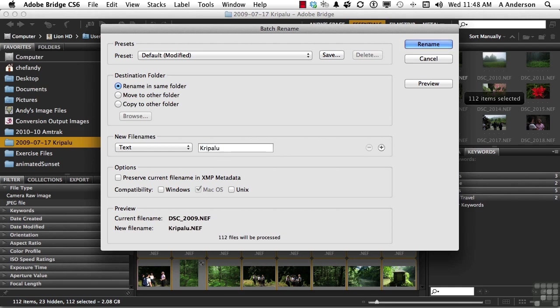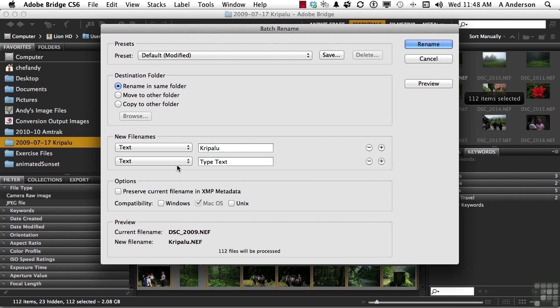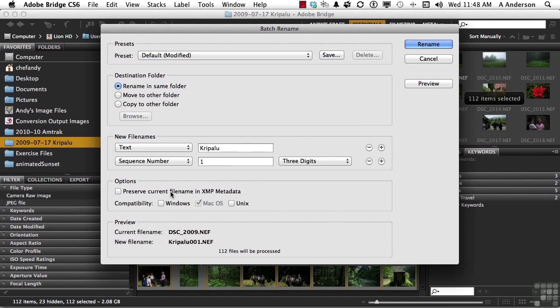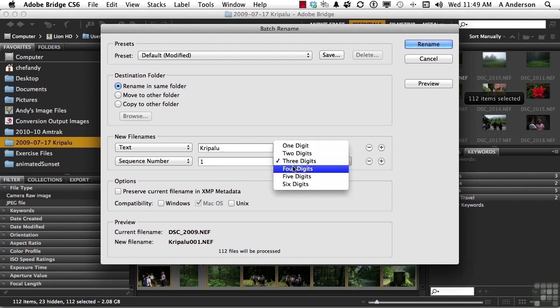But I don't want them all named Kripalu. I'm going to click the plus sign here and add something else. We're going to add a sequence number. Now in this case, I have under 1,000 images, so it would be fine to use three digits. But if you combine all my Kripalu images, I have thousands. So I'm going to change that to four digits.